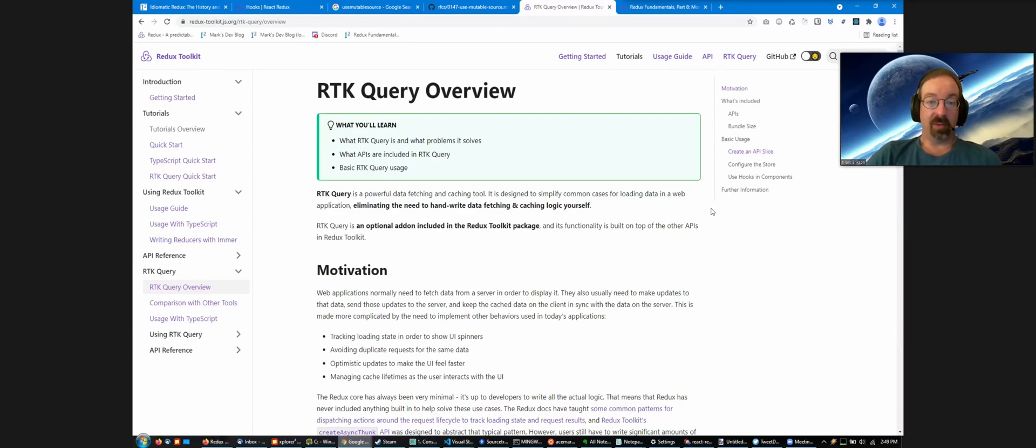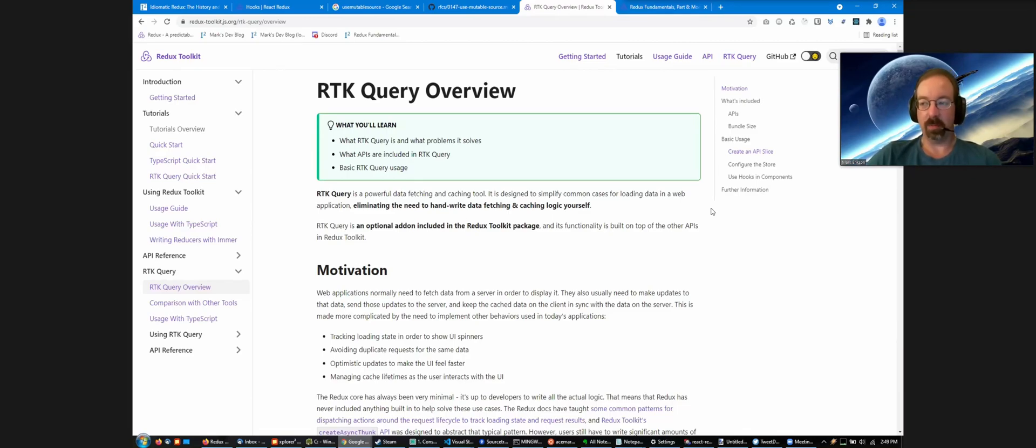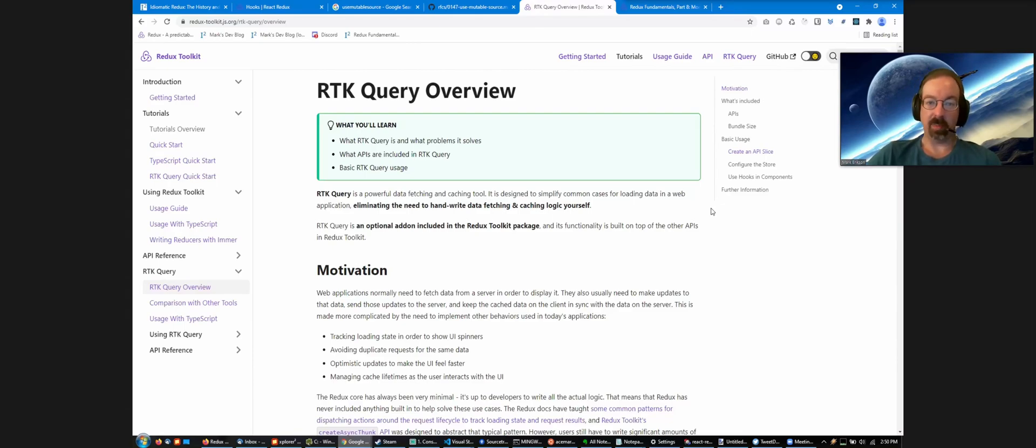One of the reasons why those libraries have become so popular is that they all abstract the data fetching process, making the request, managing the loading state, caching the data, and updating when the loading state or the data changes.